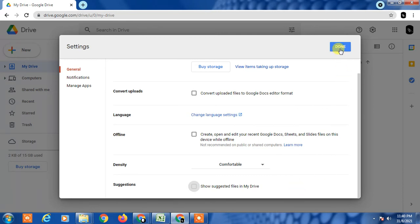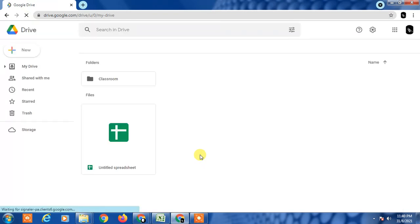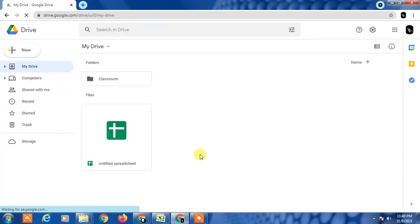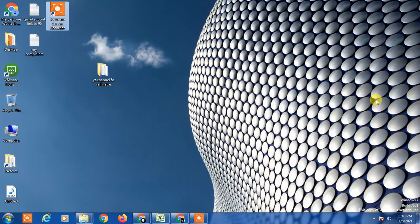Then refresh your Google Drive. So now you can see there is no suggested or quick access. So this is how you can remove the quick access from Google Drive.